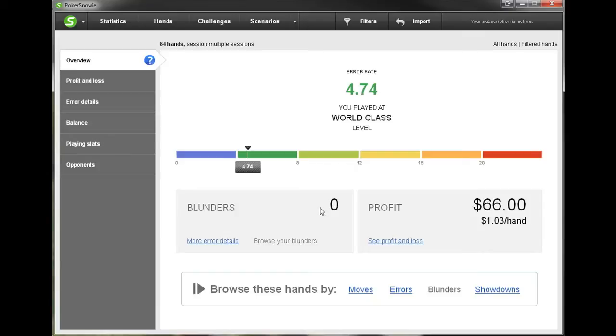Now we are taken to the overview stats page, which I'm going to go into more detail about in a different video, but for now let's just take a look at actually browsing the hands.